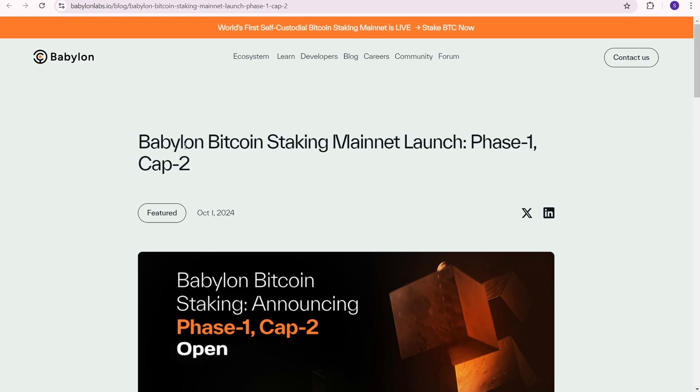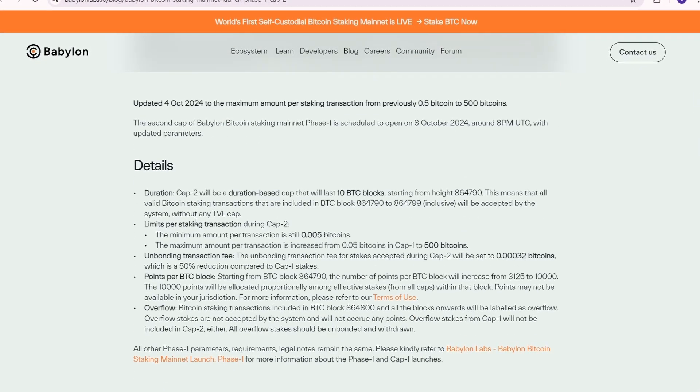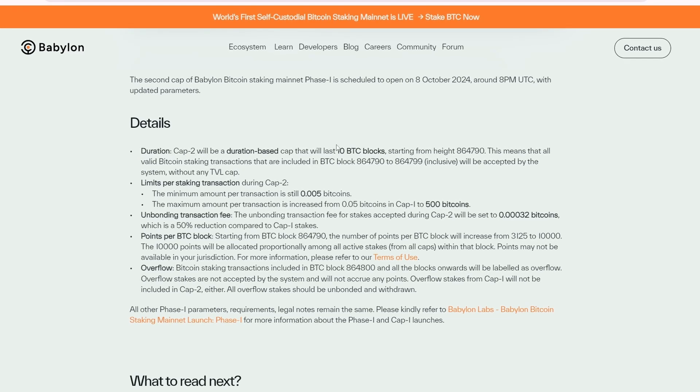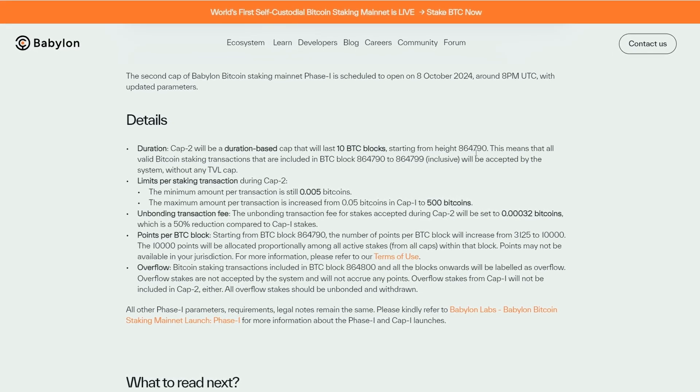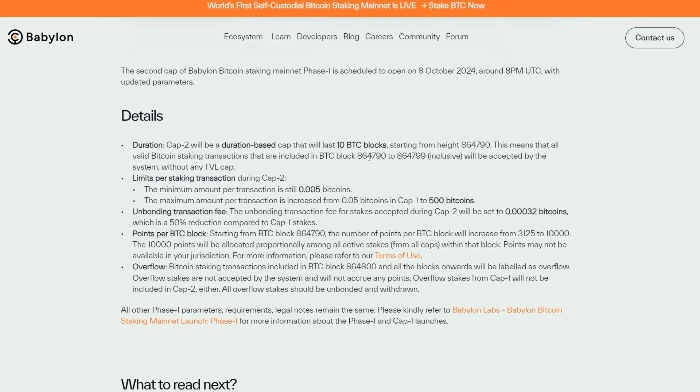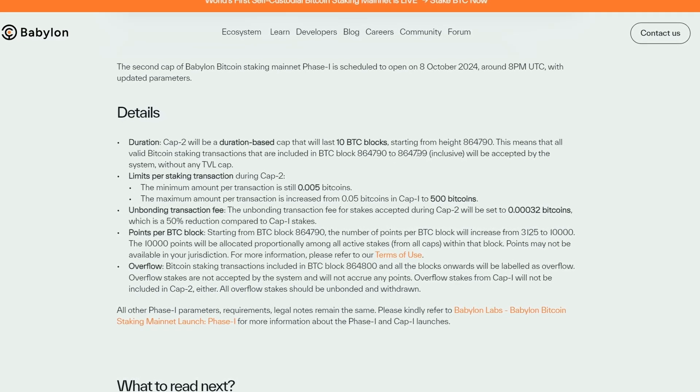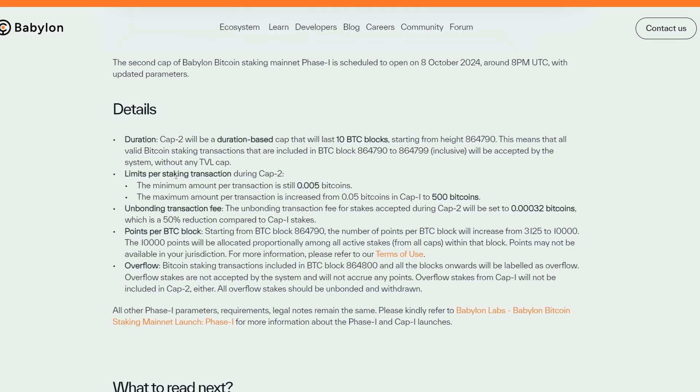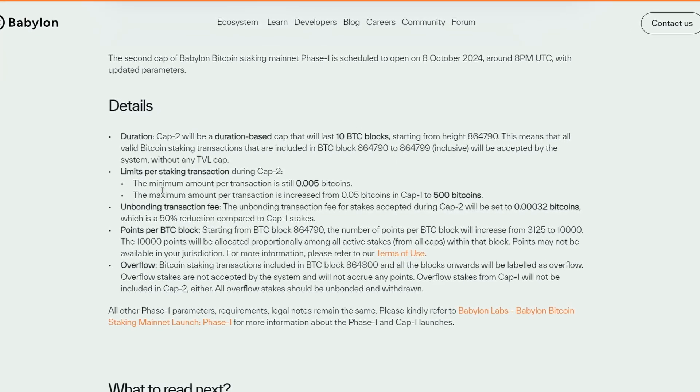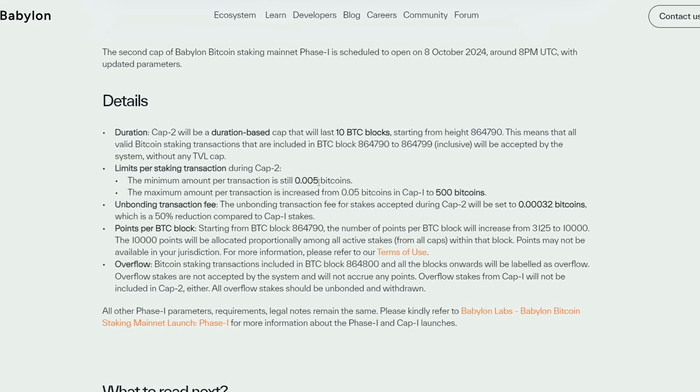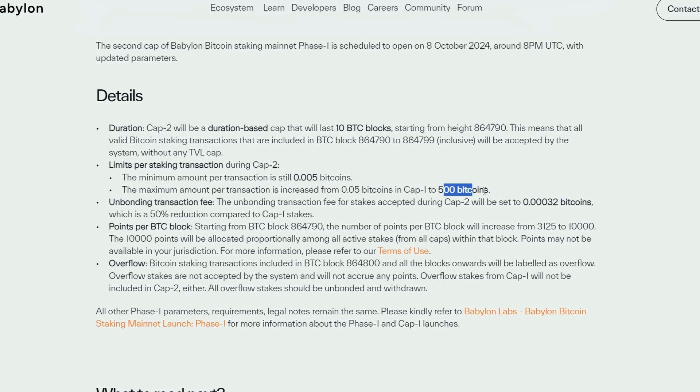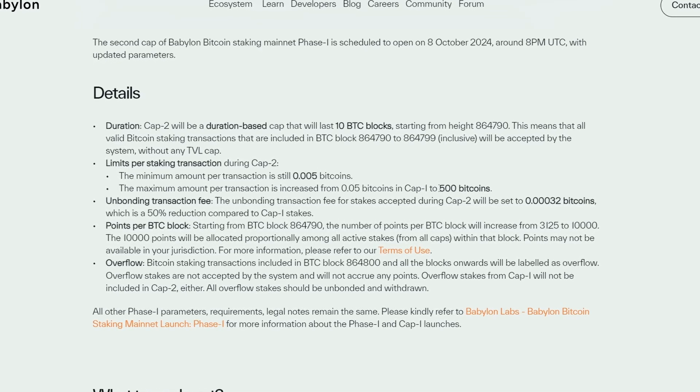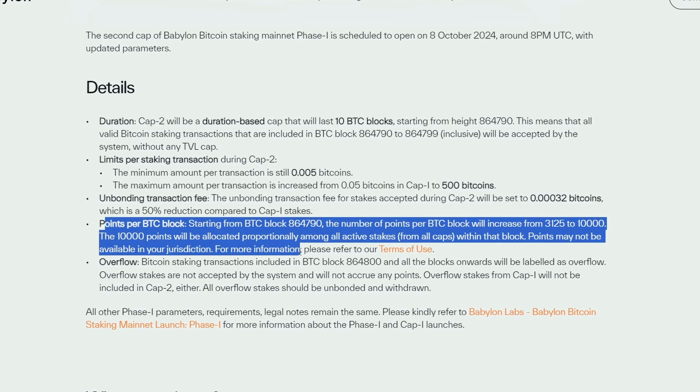The key information you need to find is the new cap duration. This time it was 10 BTC blocks starting from height 864790 and ending at block 864799. You should also be aware of the staking limits. The minimum amount of BTC for staking was 0.005 BTC and the maximum was 500 BTC per transaction. You can also find information about earning points.